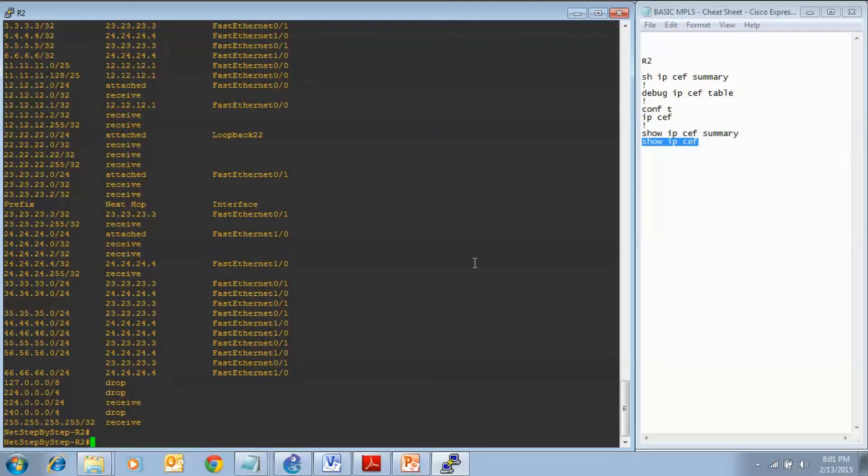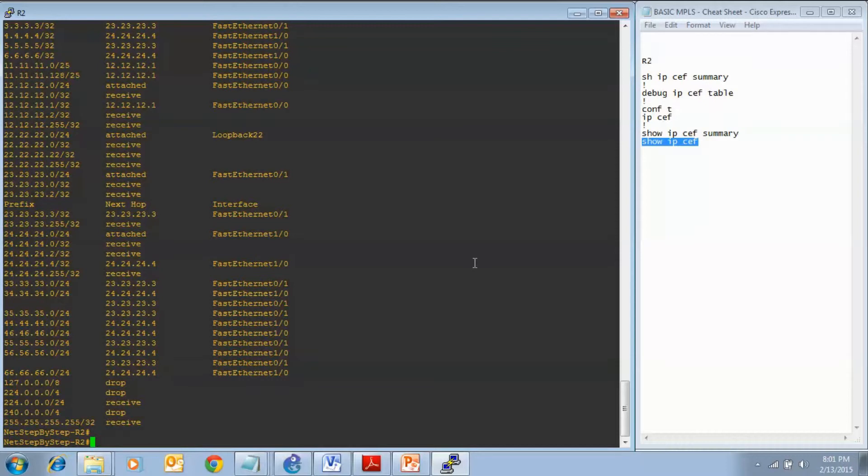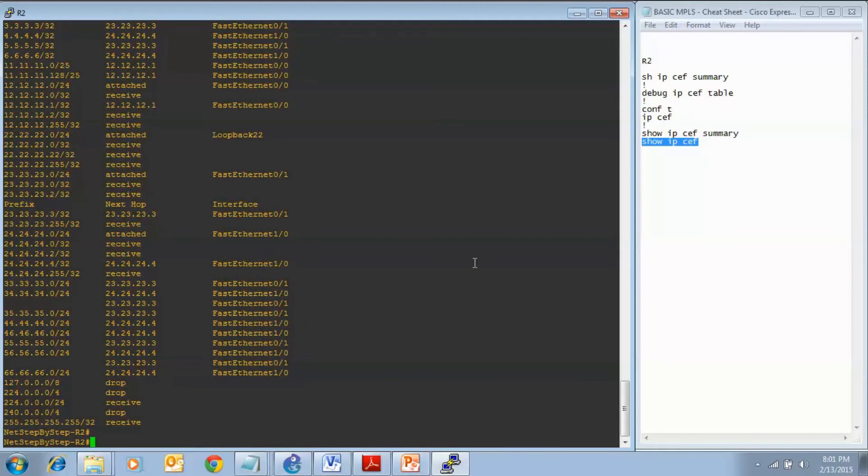In this video cheat sheet, we configured a router for MPLS forwarding. We started off with the baseline show command, show IP CEF summary, to see if CEF is running on the router by default. Then we enabled a debug command, debug IP CEF table, to watch how things unfold when we configured a router for MPLS forwarding. And then we finished up with some verification show commands, show IP CEF summary, and show IP CEF.